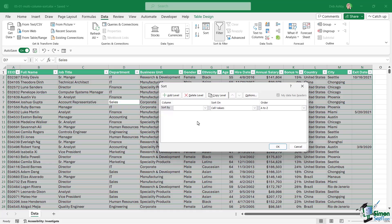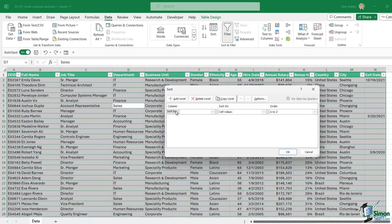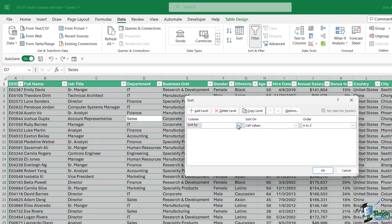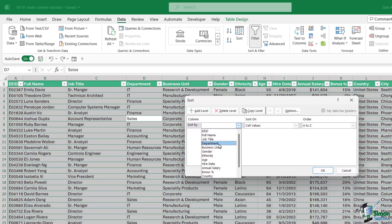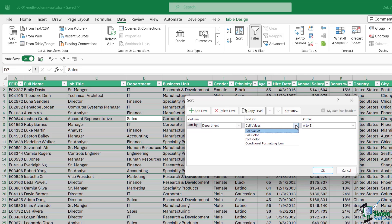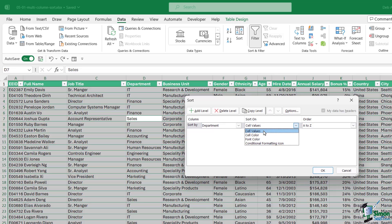The first thing I want to do is sort by department. I want to sort on the cell values. If we click the drop down notice we have different options in here: we can sort by cell color, font color, or conditional formatting icon. We're going to be looking at some of these in a moment.